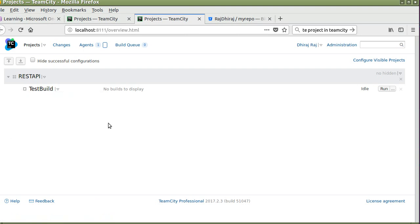Currently it is saying that there is no build to display. If you click on run, it will run a new build.